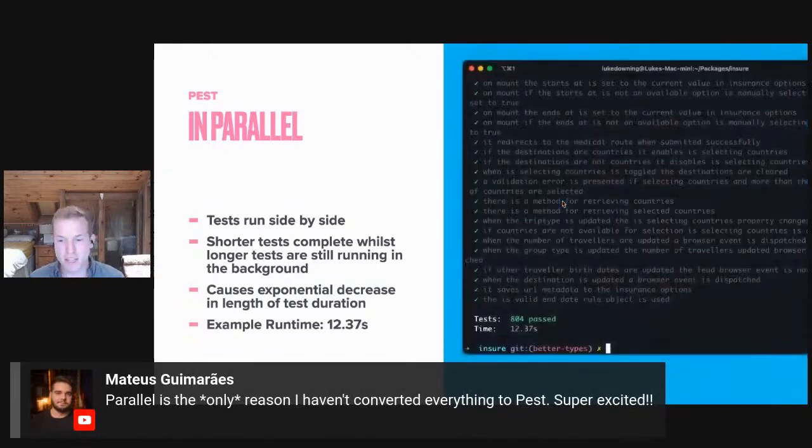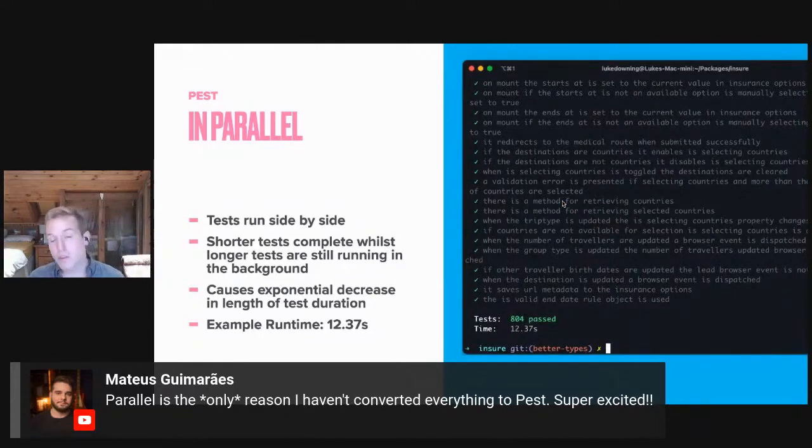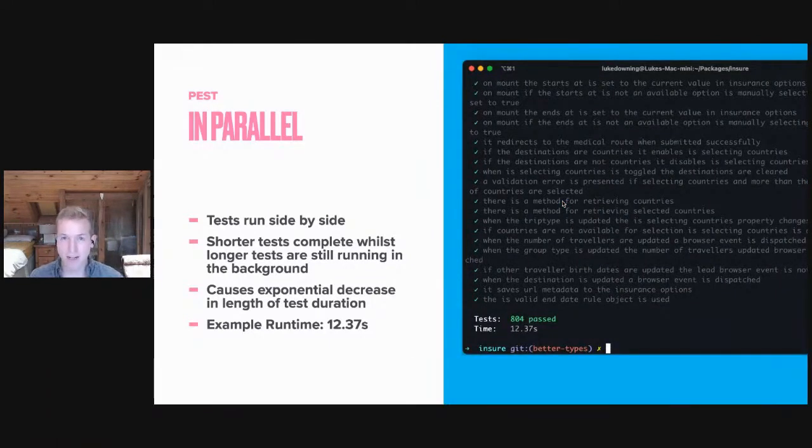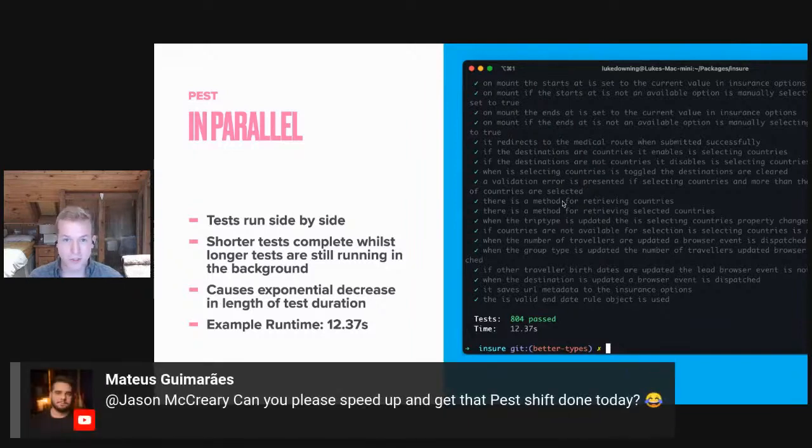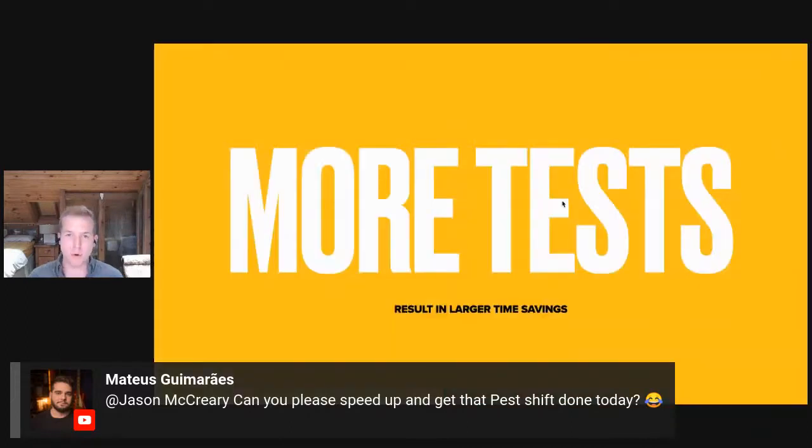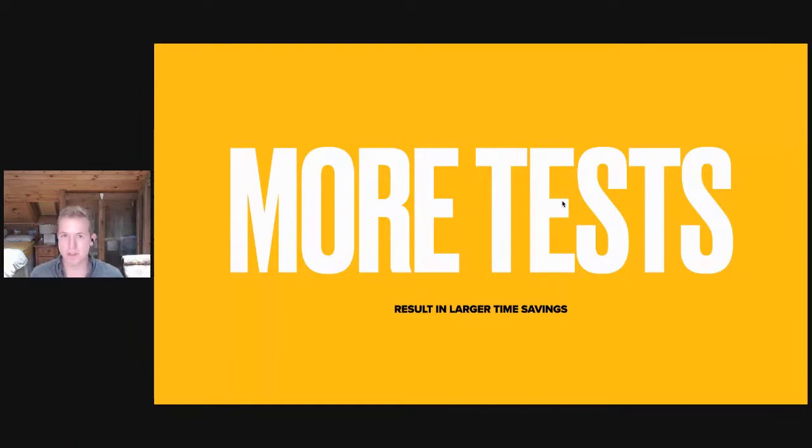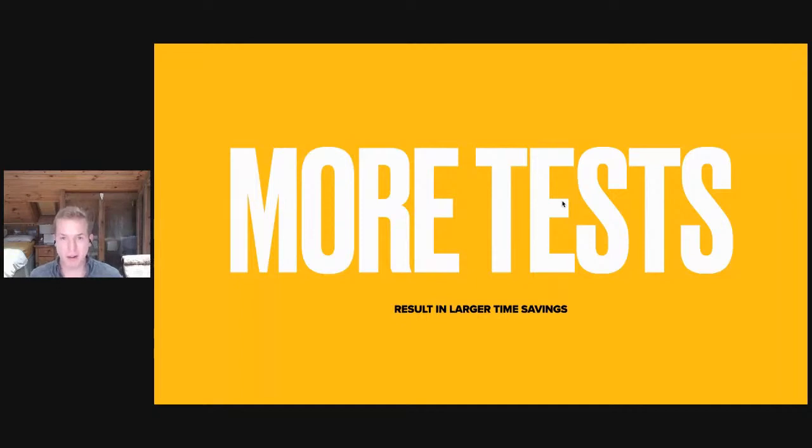An example: that very same suite from earlier from the last slide takes just 12.37 seconds in parallel. That's a 50% reduction just by using parallel over series. The main takeaway is that the more tests you have, the bigger your test application, the larger the time savings are going to be. So if you've got a big test suite or you're planning on having a big test suite, parallel is your savior.